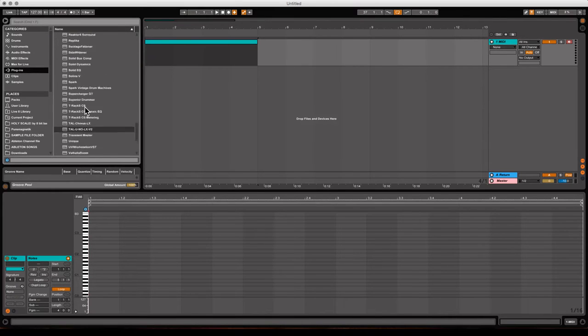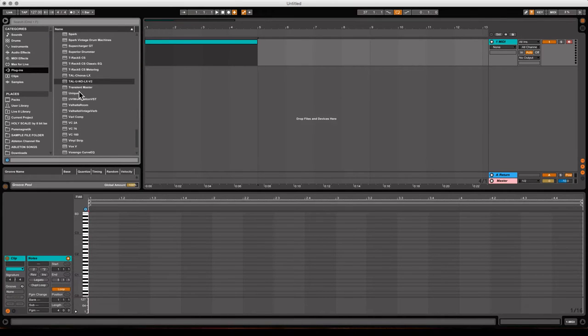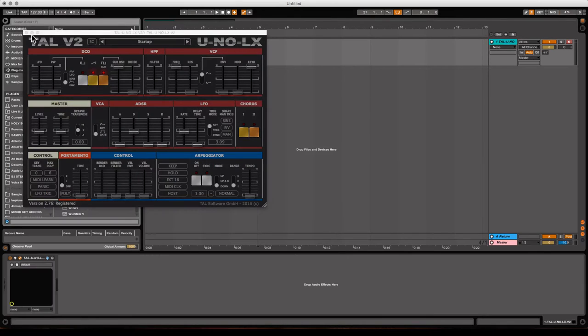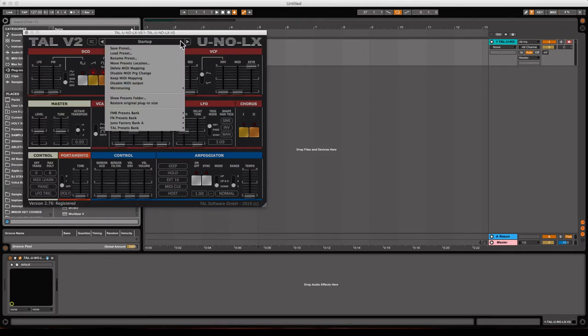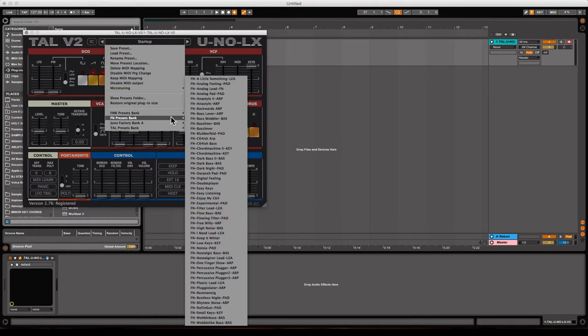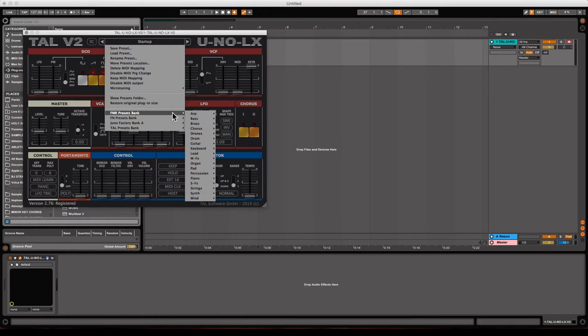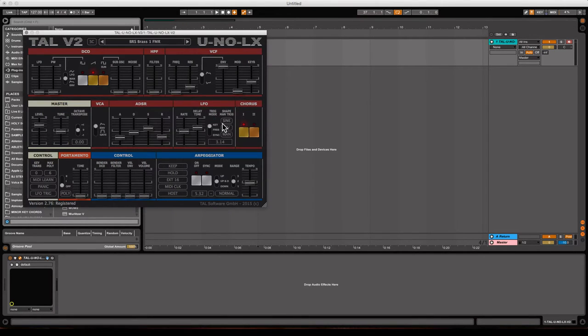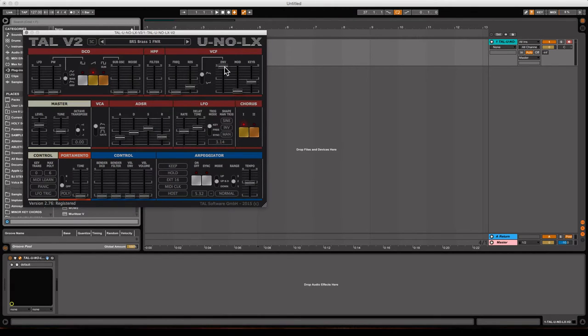Let's grab a plug-in, one of my favorites, Tal Uno, the Juno 106. It's very, very good. I have a real Juno 106, and this competes every time, and this patch is pretty good, too.